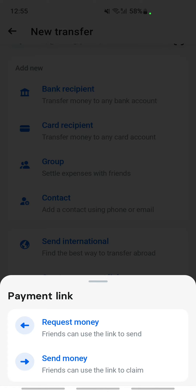Now you have the option to create a payment link in two ways: either to request money, so someone can use the link to send you money, or you can use the link to send money, so someone can use the link to claim money.